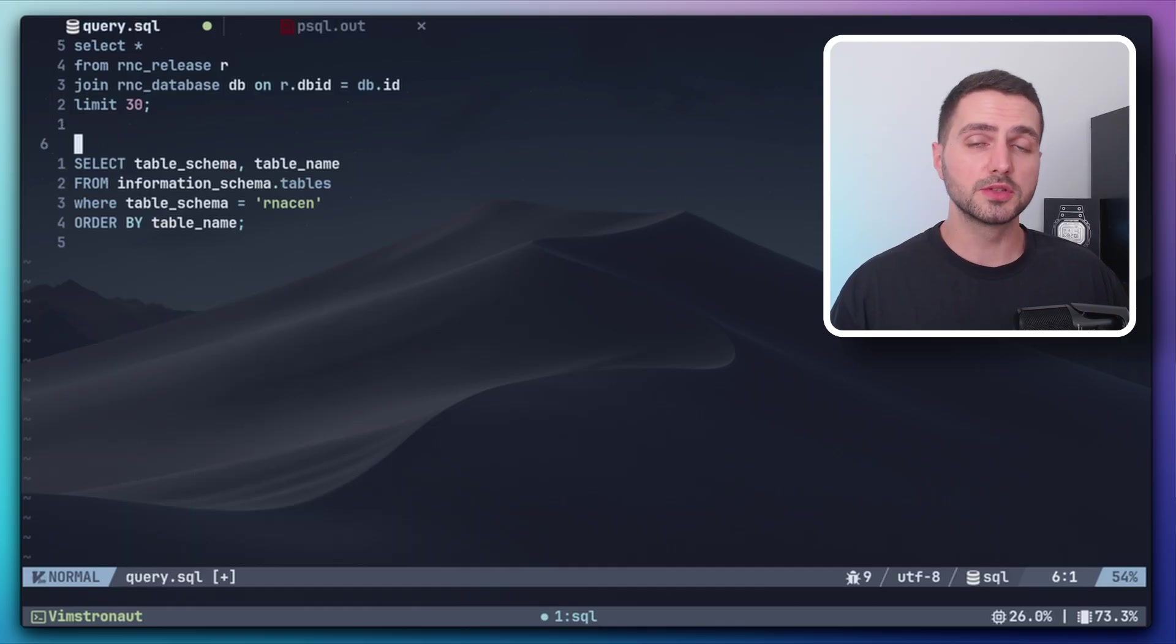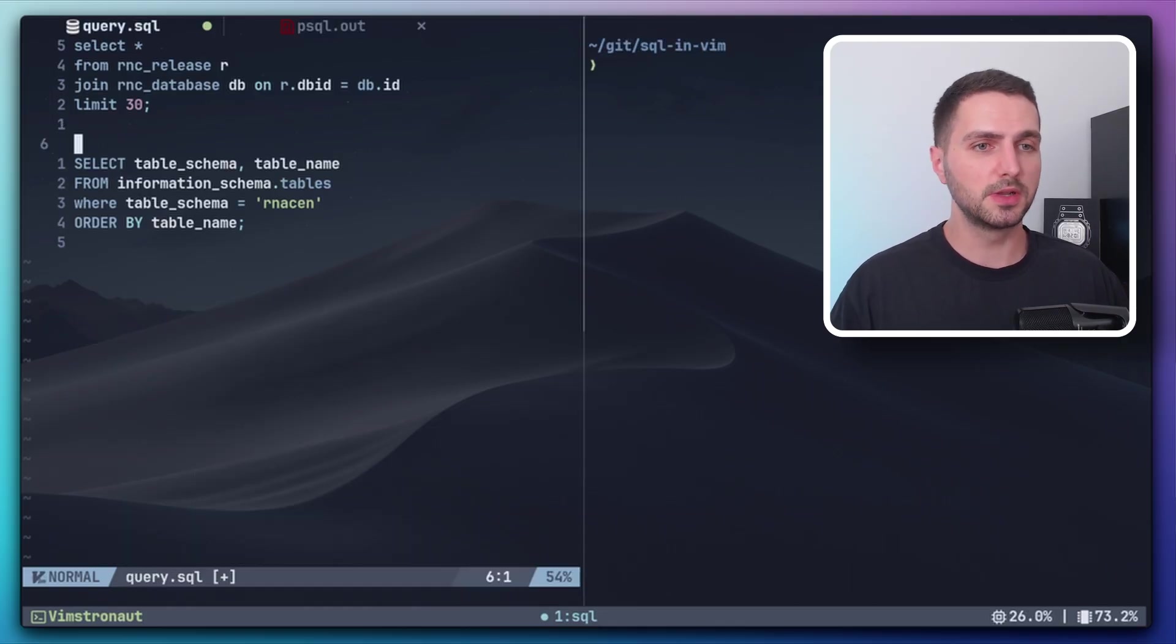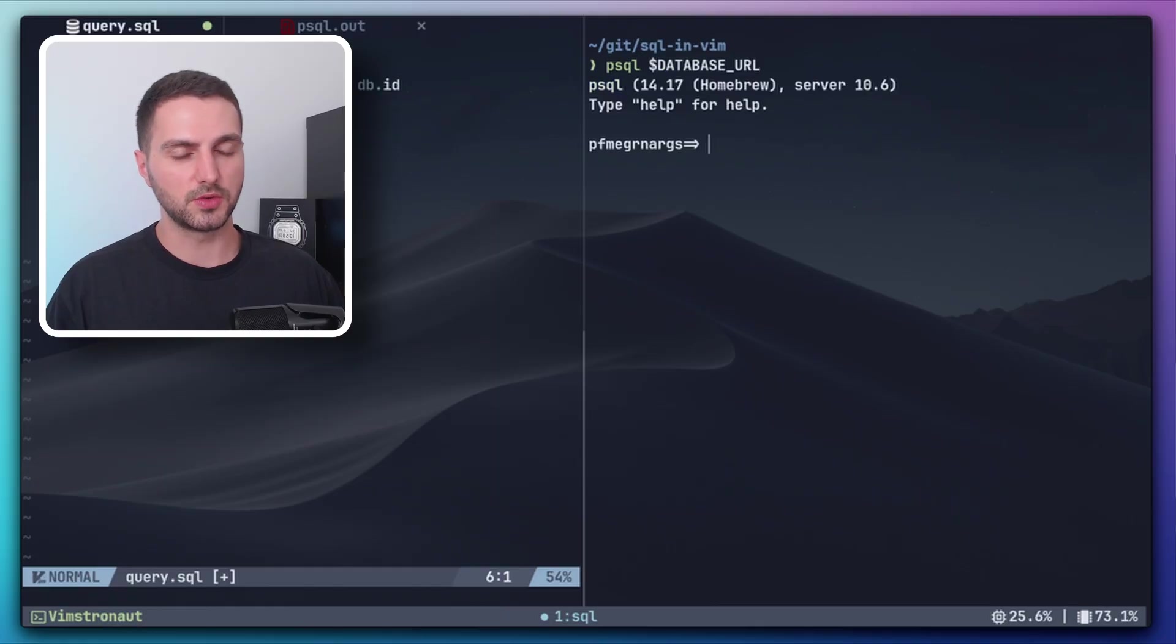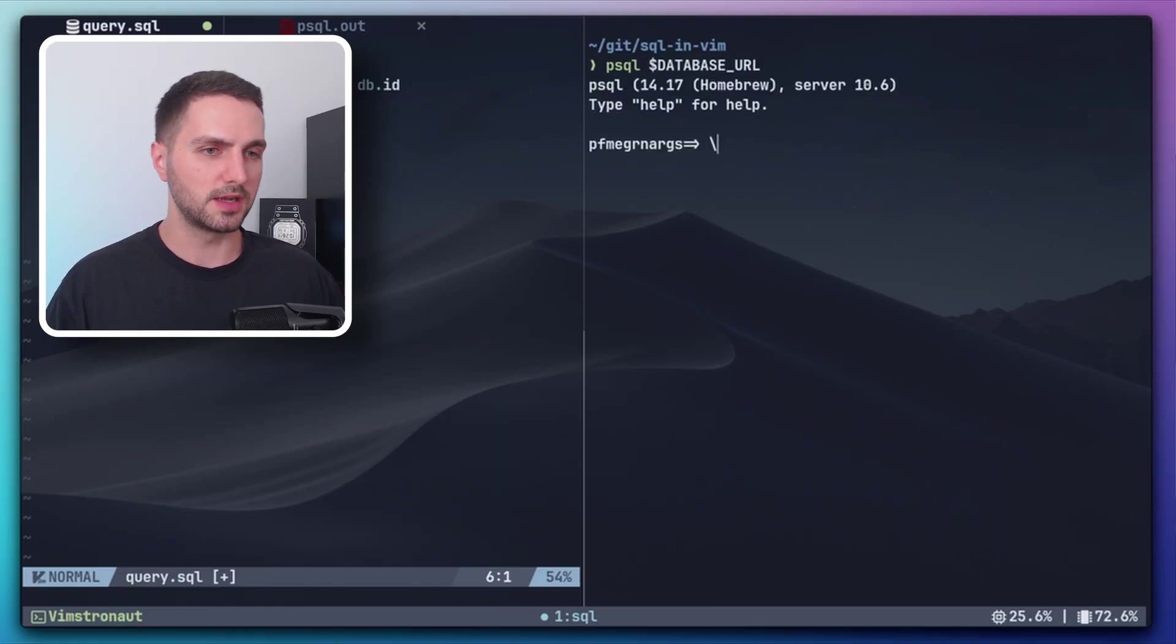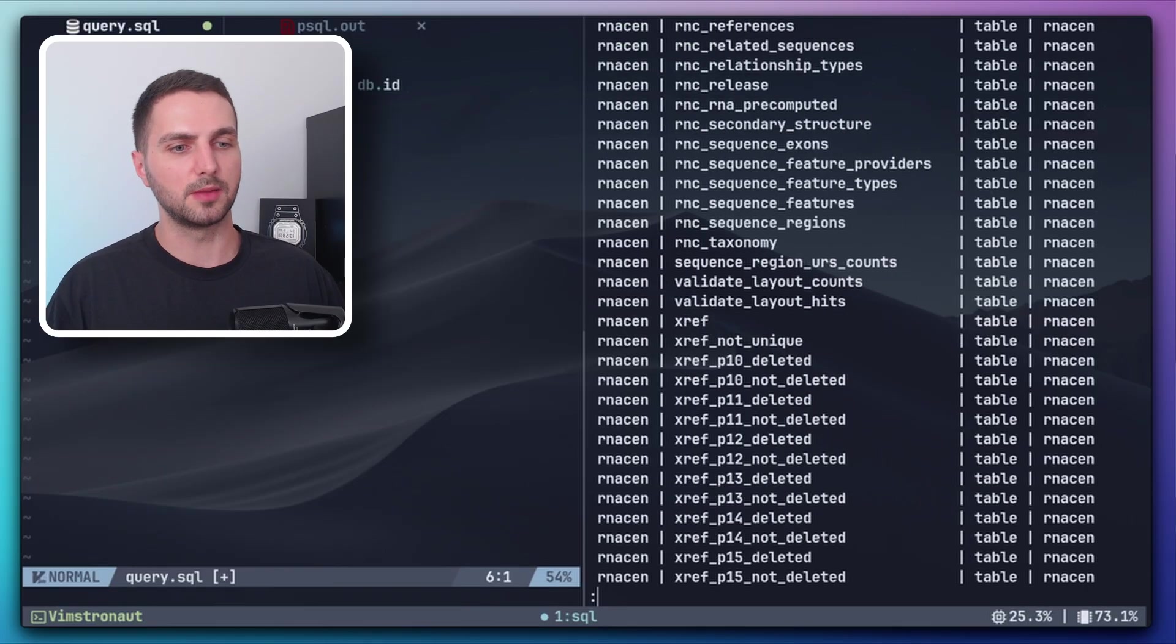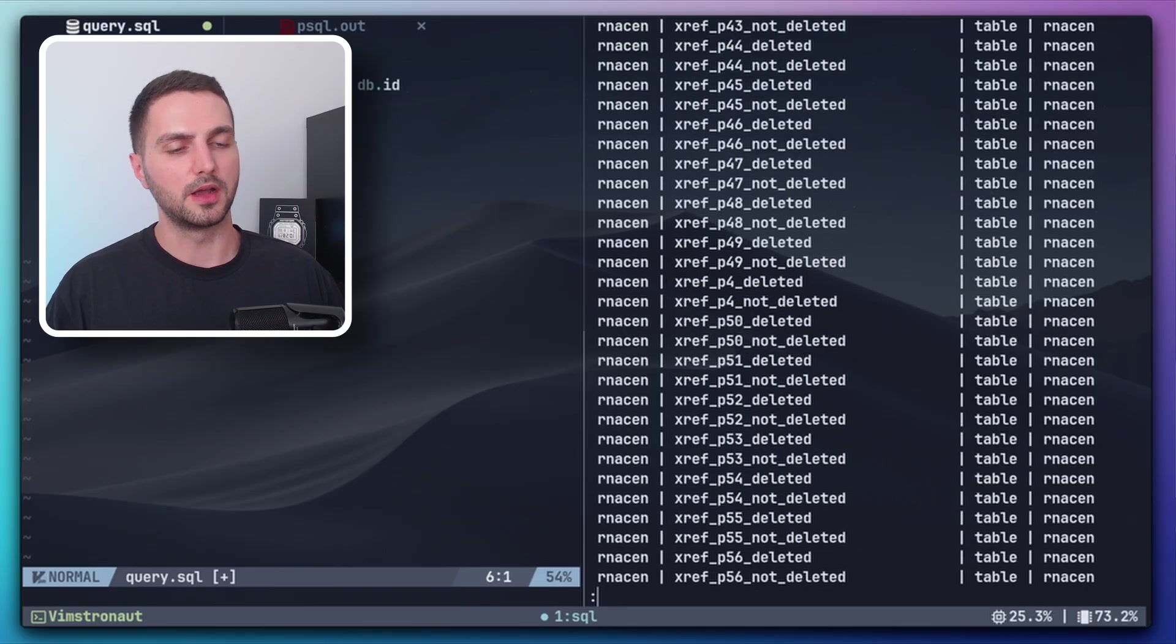Another way to solve this is by opening a new tmux split and then opening an interactive session with the psql client. And then with a backslash dt command, we also get an overview of all the tables that are available.